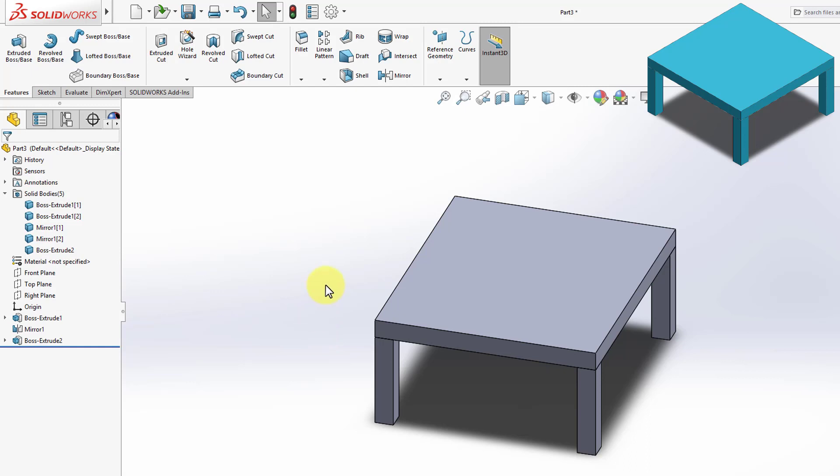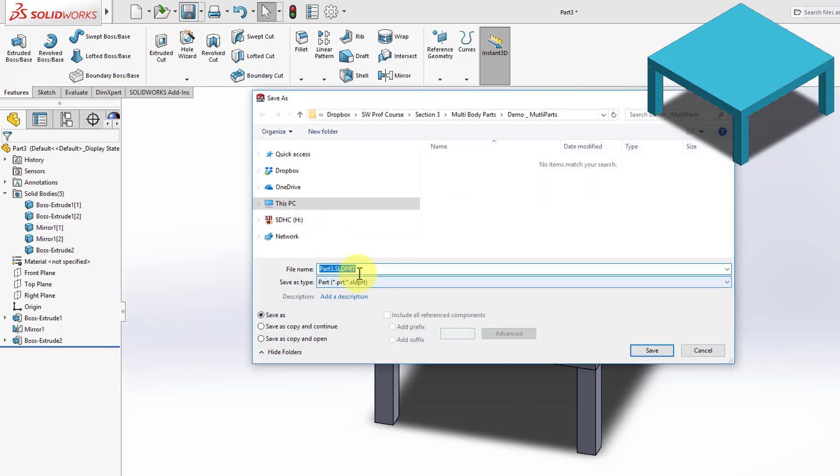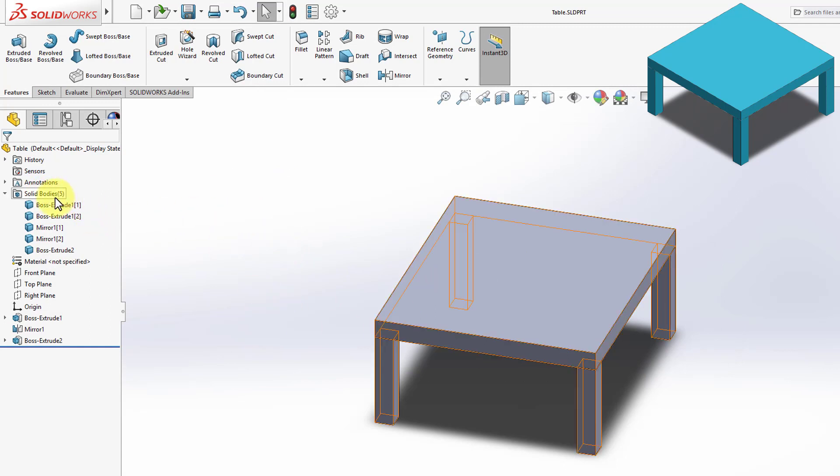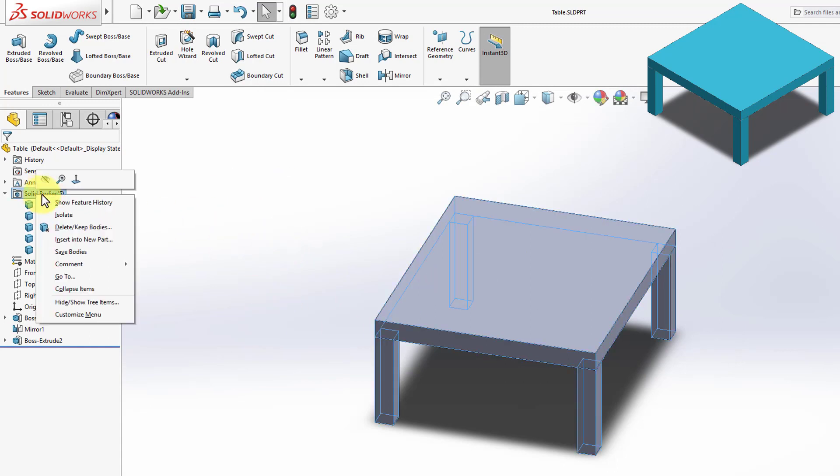And to do this, I can save those bodies separately. Before I do that, I'm going to save this part we created. So I'm going to save that as table. This is the full part. And now I'm going to the folder, Solid Bodies, right-click.